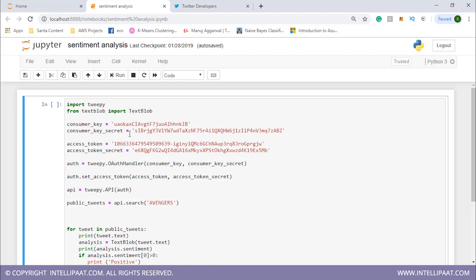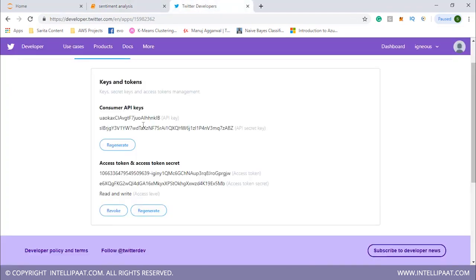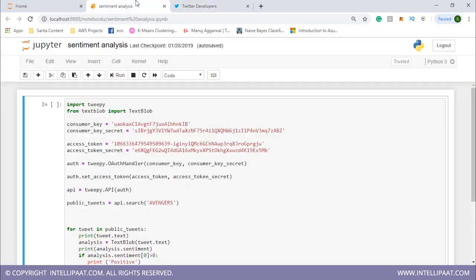Then we'll give the values of these four: consumer key, consumer key secret, access token, and access token secret. This is the API key, API secret key, access token, and access token secret, and I've given the same values over here.